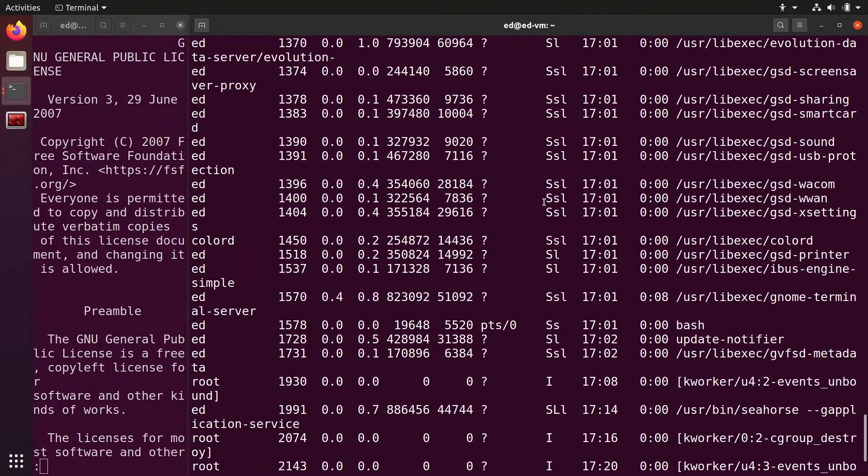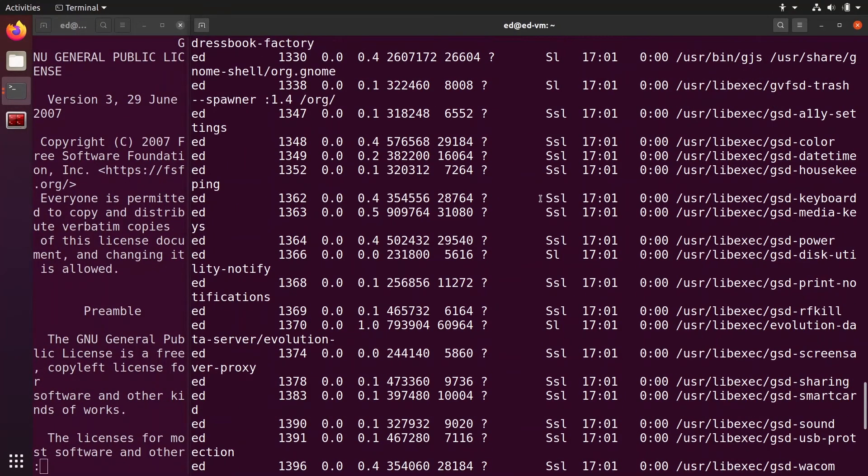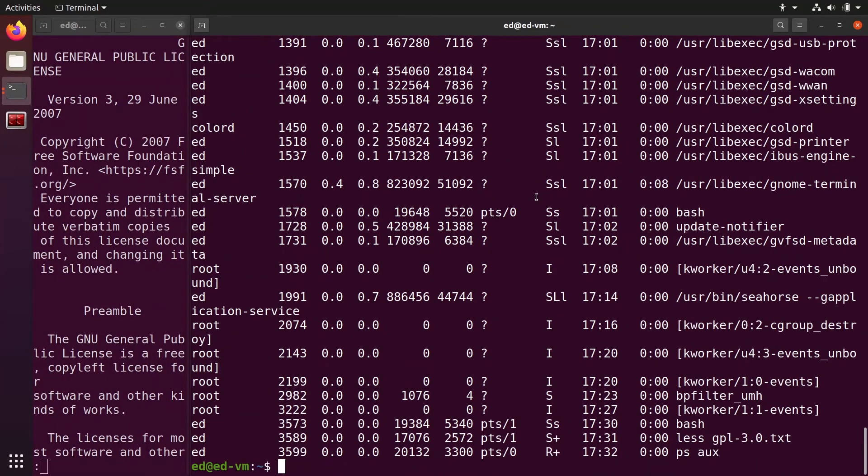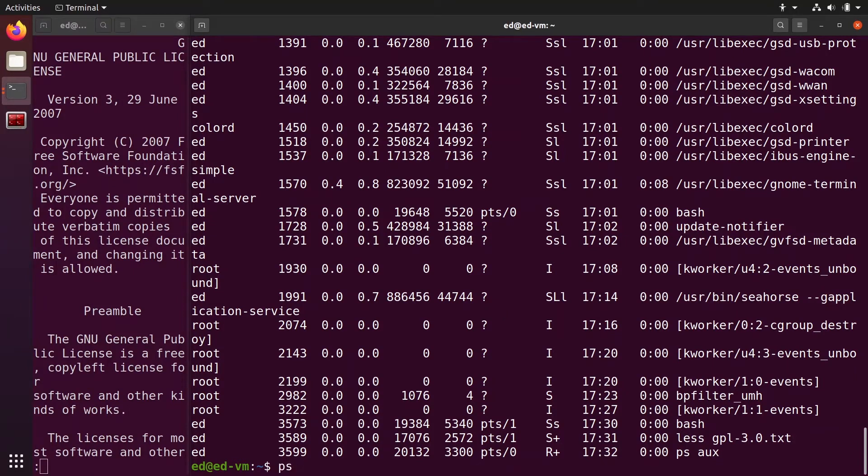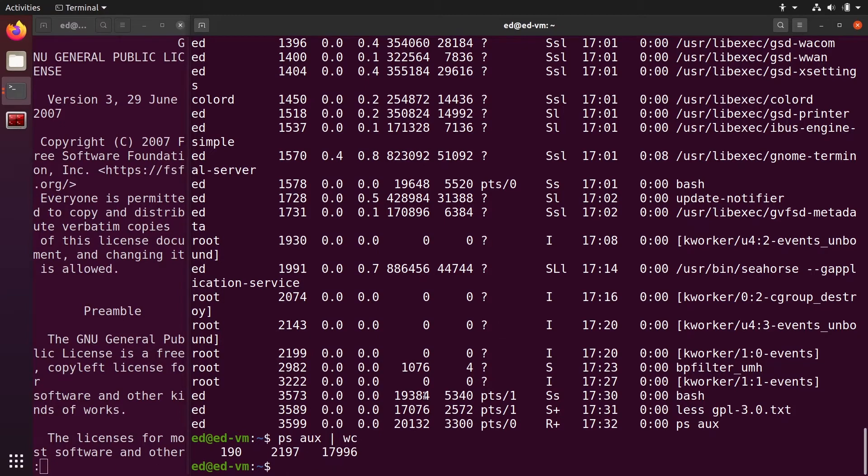If I do ps aux and then pipe wc to count the number of lines, you can see I have 190 lines.